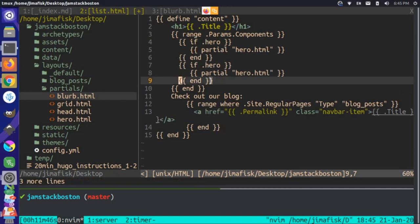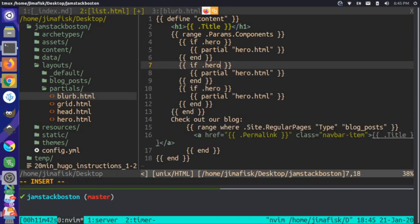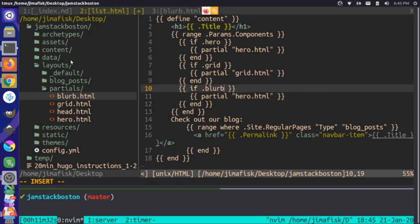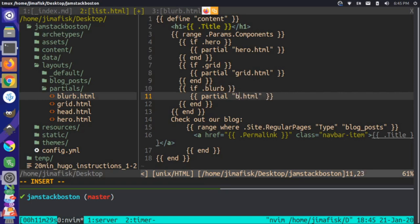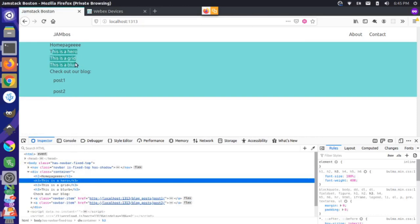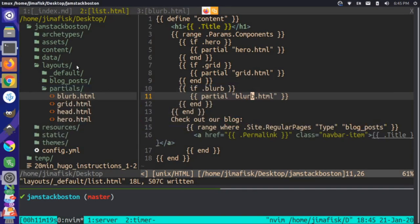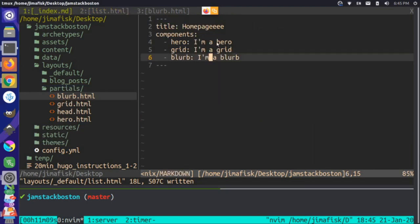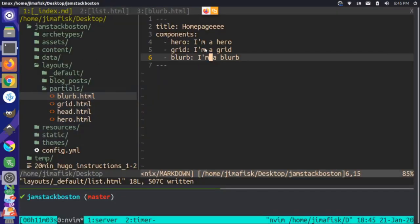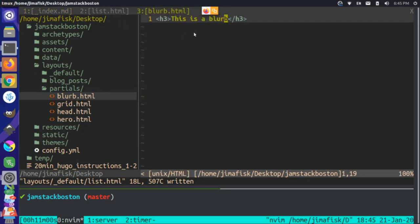We could do something similar for our other components — let's copy and paste this a couple of times. Let's check for a grid, and let's check for a blurb. Now we see that we're getting a hero, a grid, and a blurb. That's cool, but we're not really using our data source — we're not pulling any of the actual data values like 'I'm a hero', 'I'm a grid', 'I'm a blurb'.